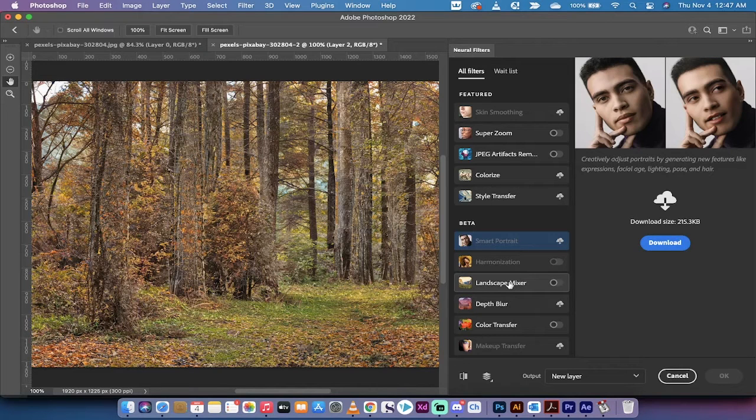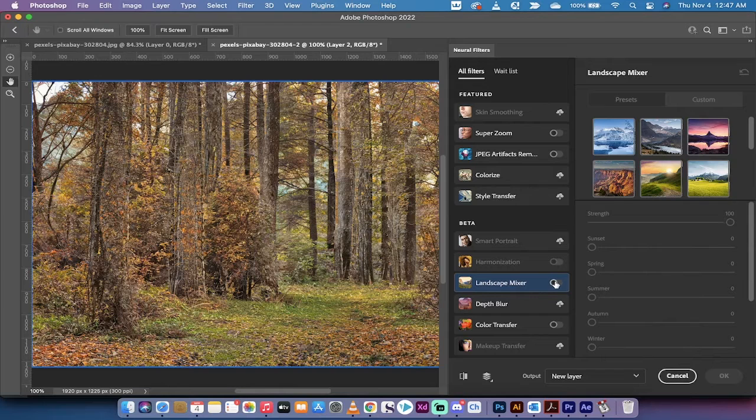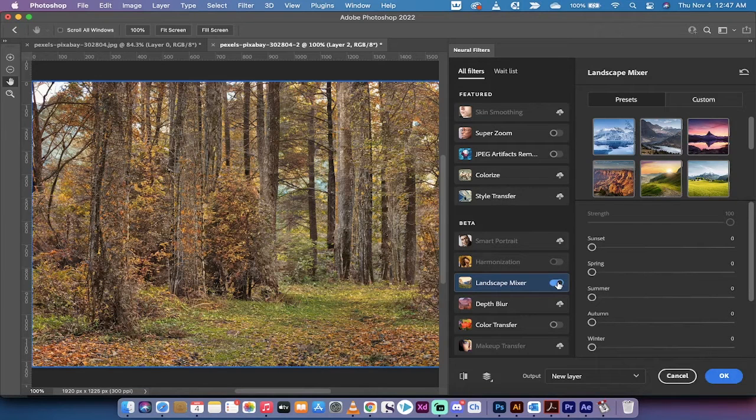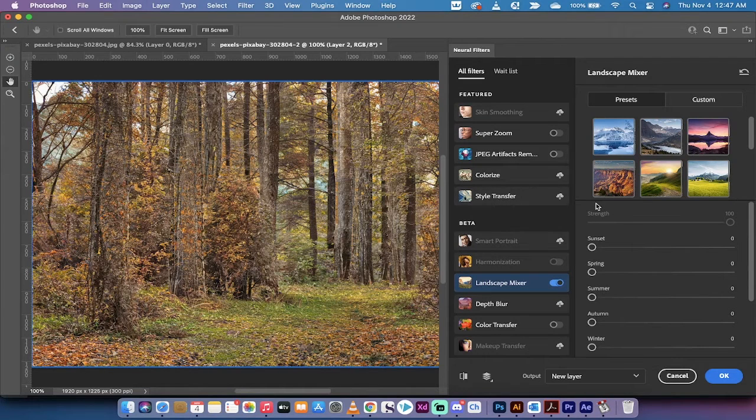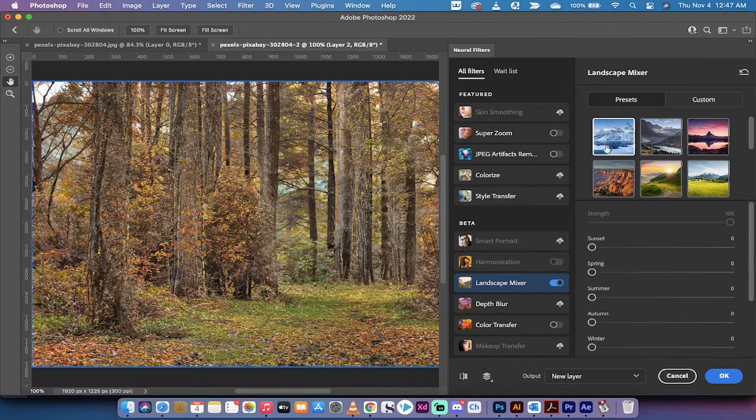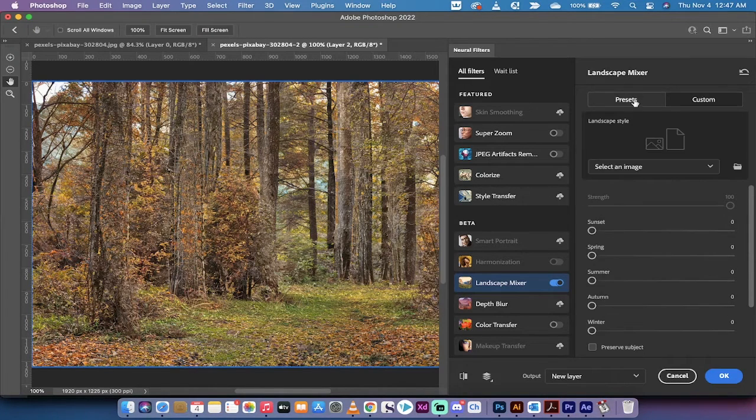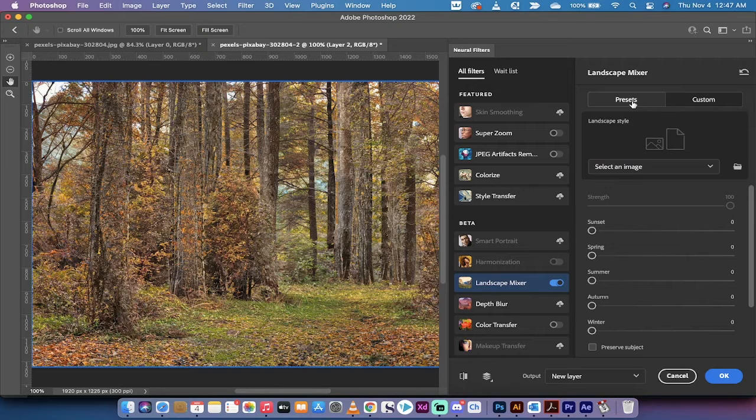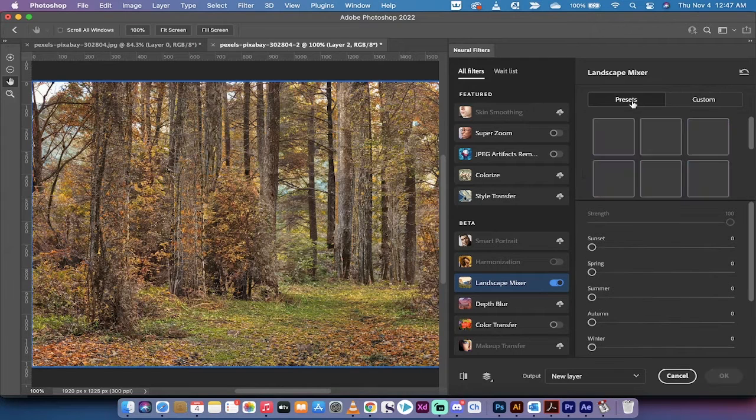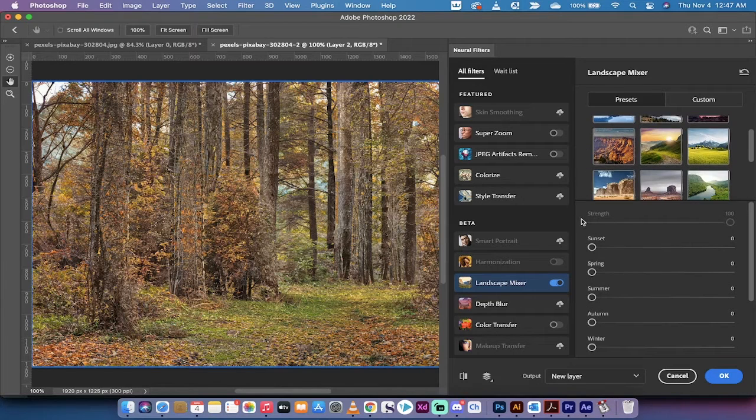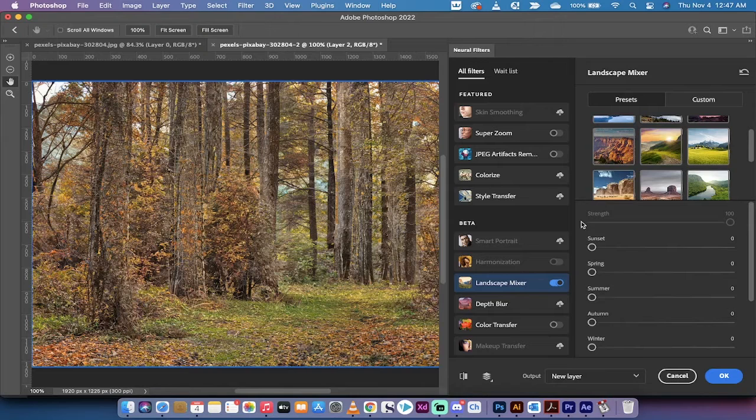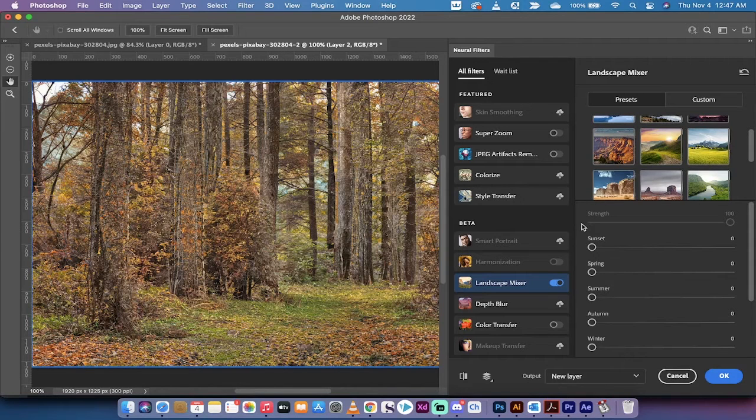There is a Neural Filter called Landscape Mixer. Click on that, and then just click on the little button to move it to the right. When you do that, you'll now notice that there are a bunch of presets. You can also make it custom, so you can drag and drop in an image of your choice. But in this video, let's just go ahead and restrict it to the seasons.